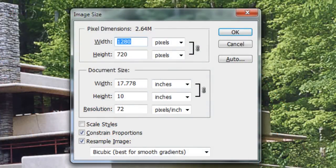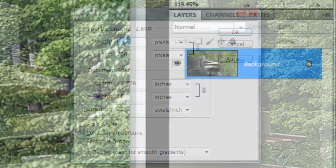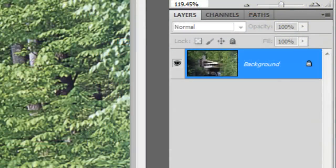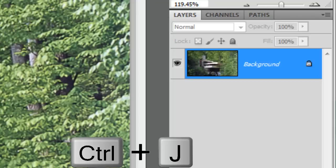This document is 1280 by 720 pixels with a resolution of 72 pixels per inch. It's always a good idea to make a copy of your original image. To do this, press Ctrl or Cmd plus J.